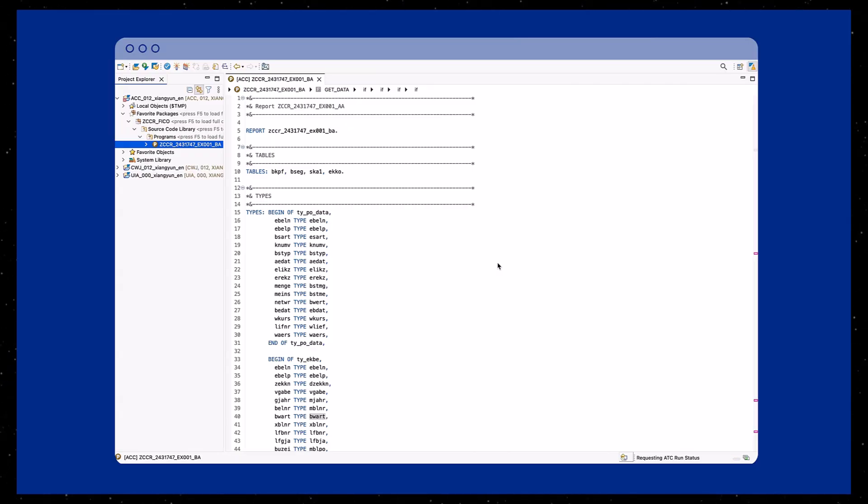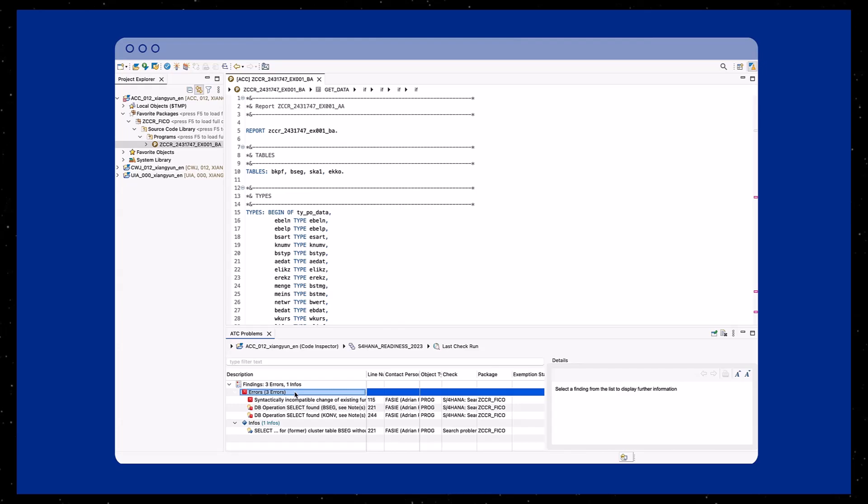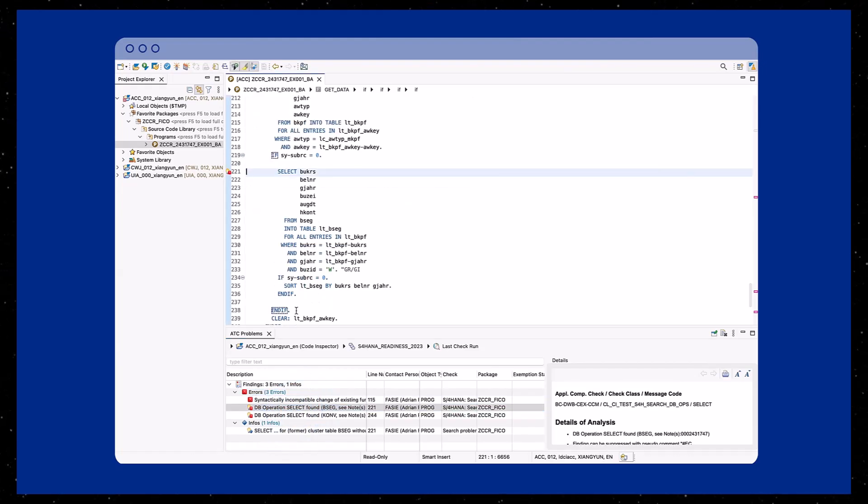Run the ATC check using the S4HANA readiness variant. This generates a list of findings that highlight potential migration issues.